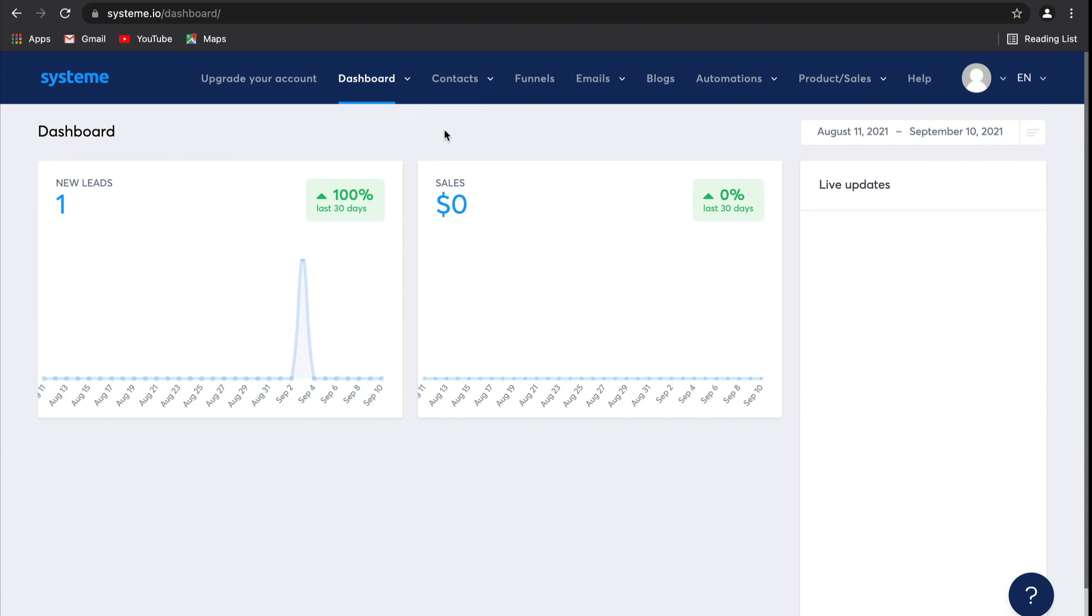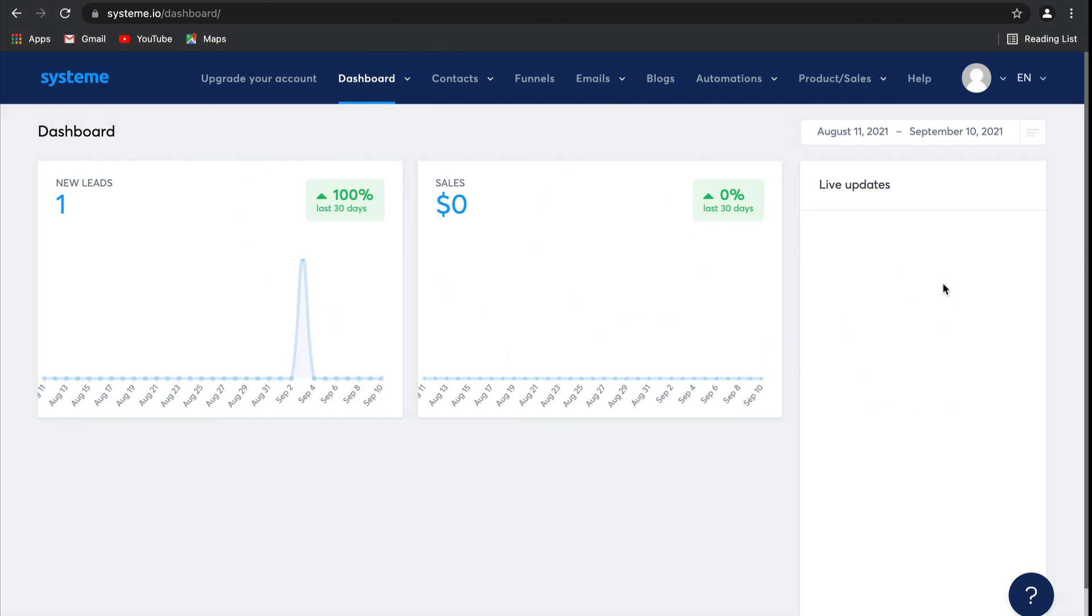Hey guys, I'm Natasha from the system.io team, and in this online training I'm going to show you how to use System to launch and run your online business. In this first video, we're going to run through the different features that are available on our platform. Firstly, you'll see the main dashboard as soon as you log into your account. You'll be able to view any new leads, any new sales, as well as live updates about your business.